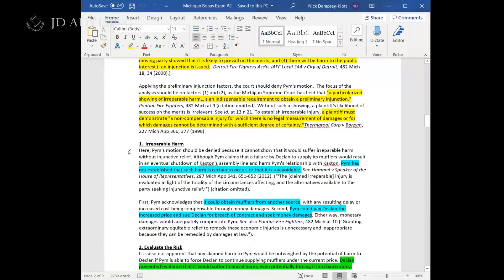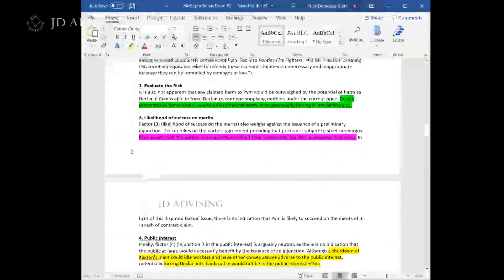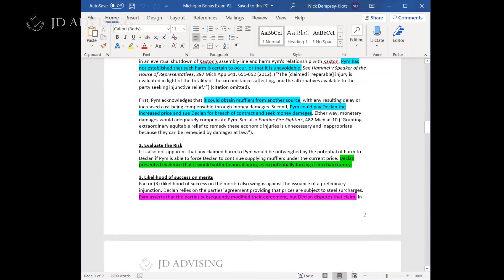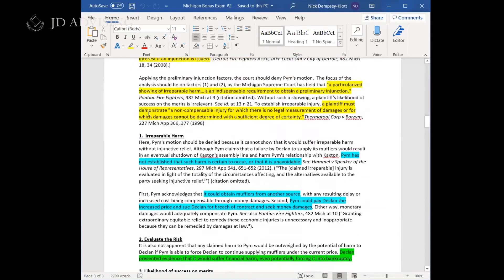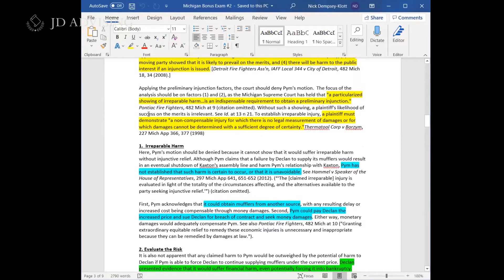Whenever they test preliminary injunctions, irreparable harm tends to be the biggest focus of the analysis. Notice here there are two significant paragraphs discussing irreparable harm compared to short paragraphs for other elements. This is very typical. Almost every single time they test preliminary injunctions, the outcome is that the preliminary injunction should not be granted — which is also the outcome in this case — because this is a very high standard to meet.